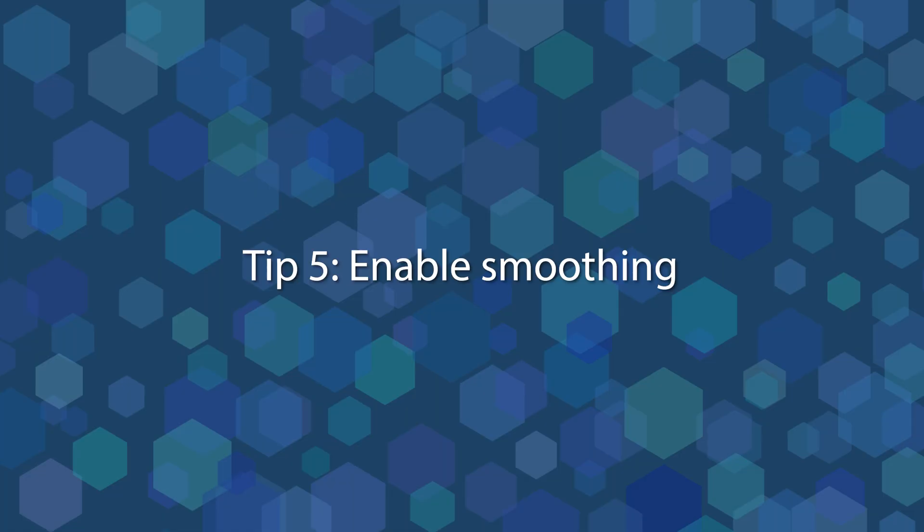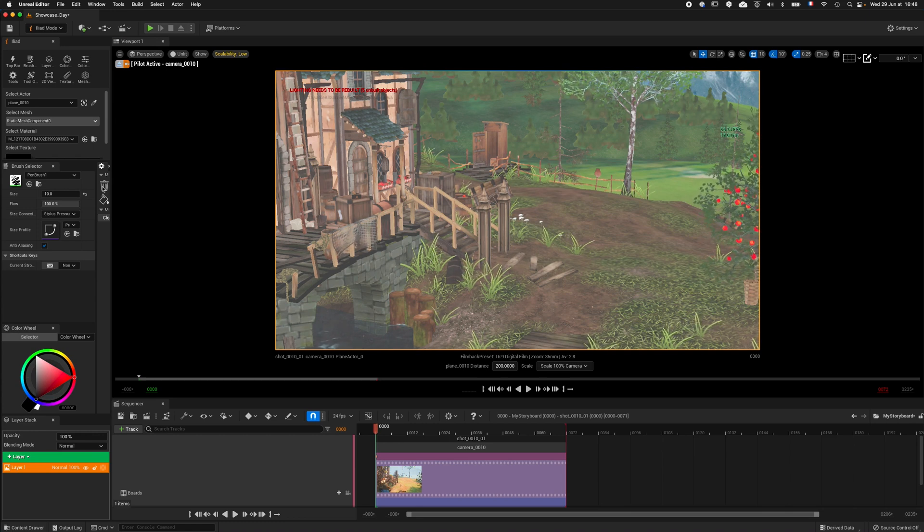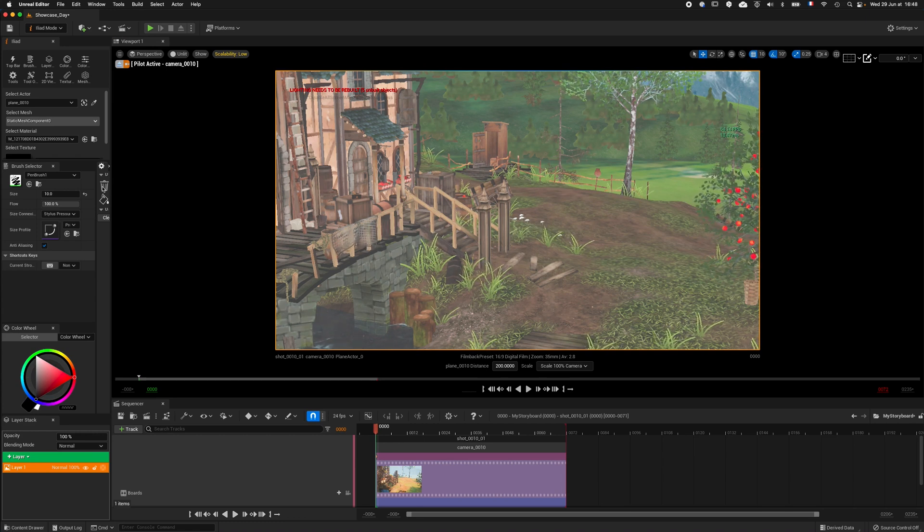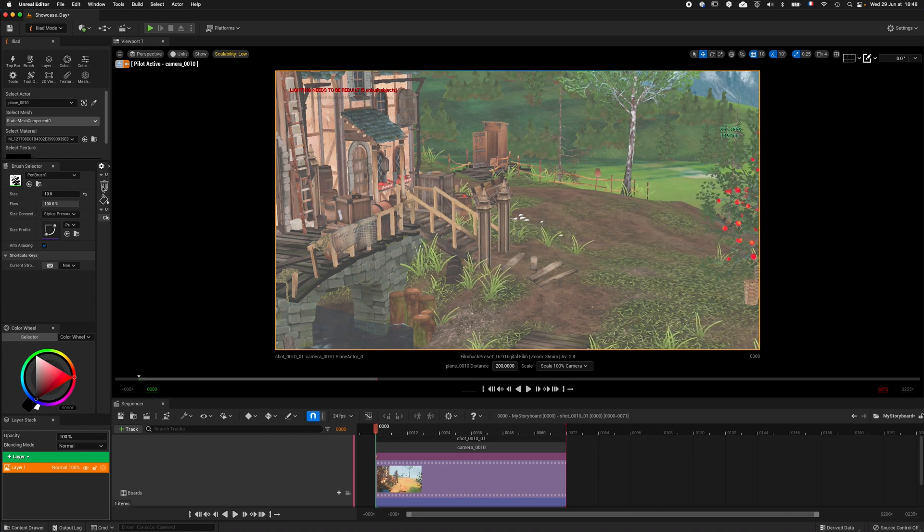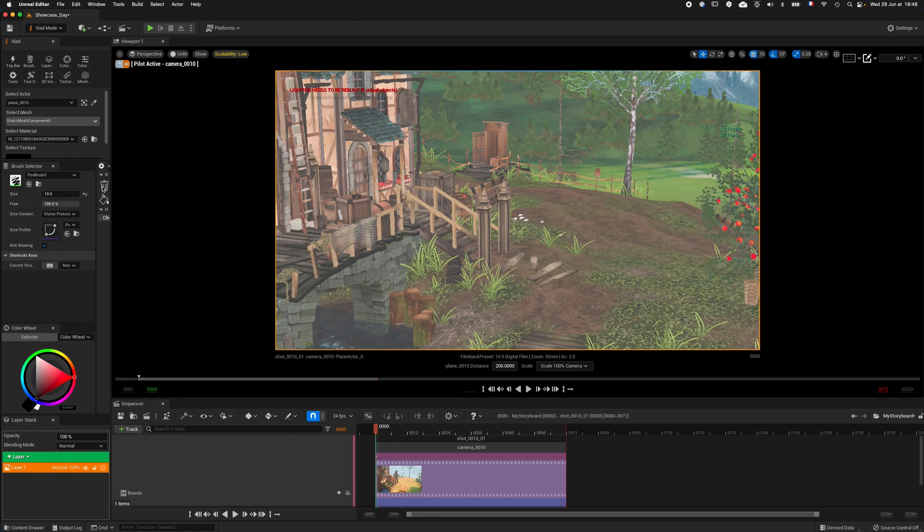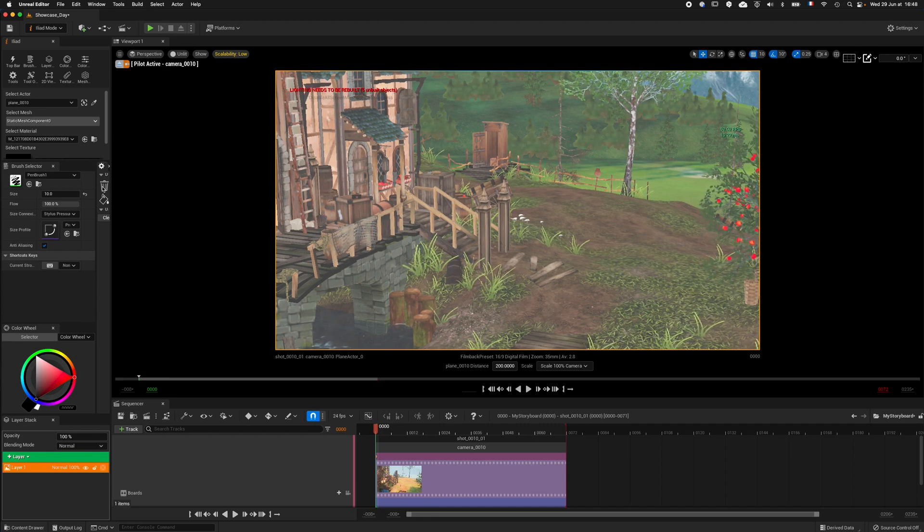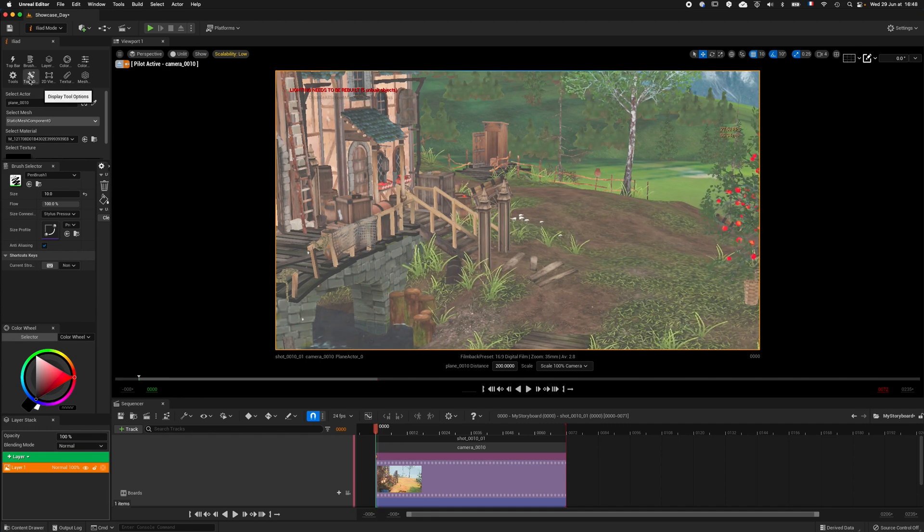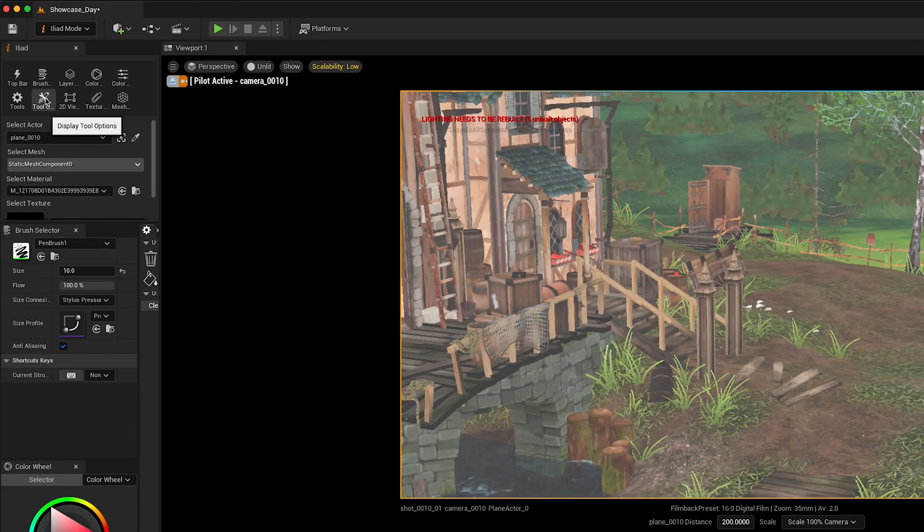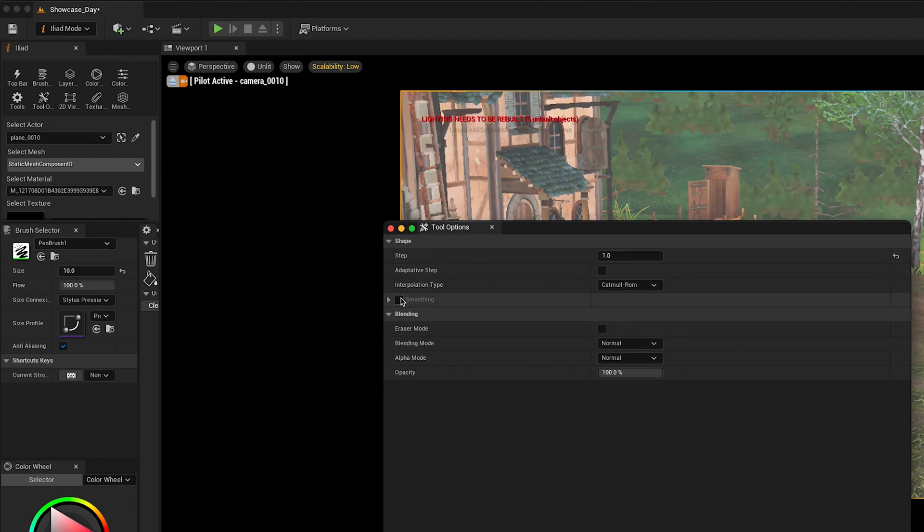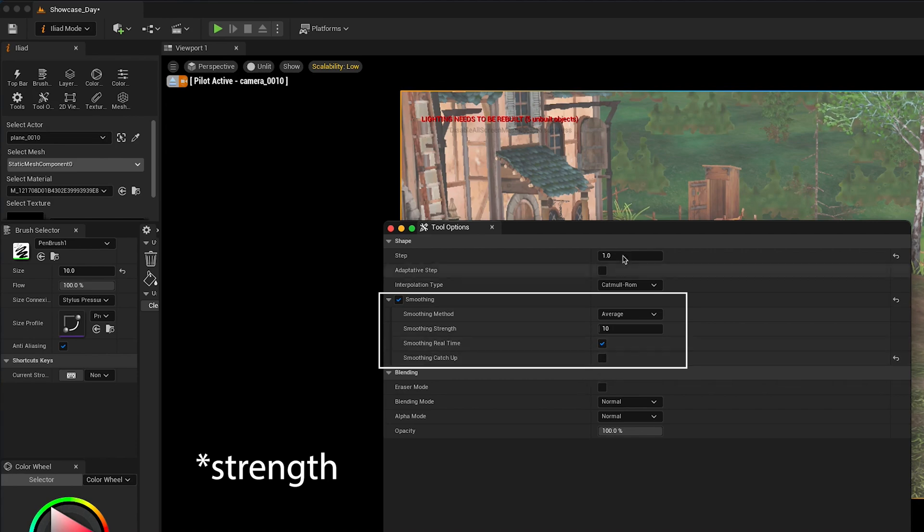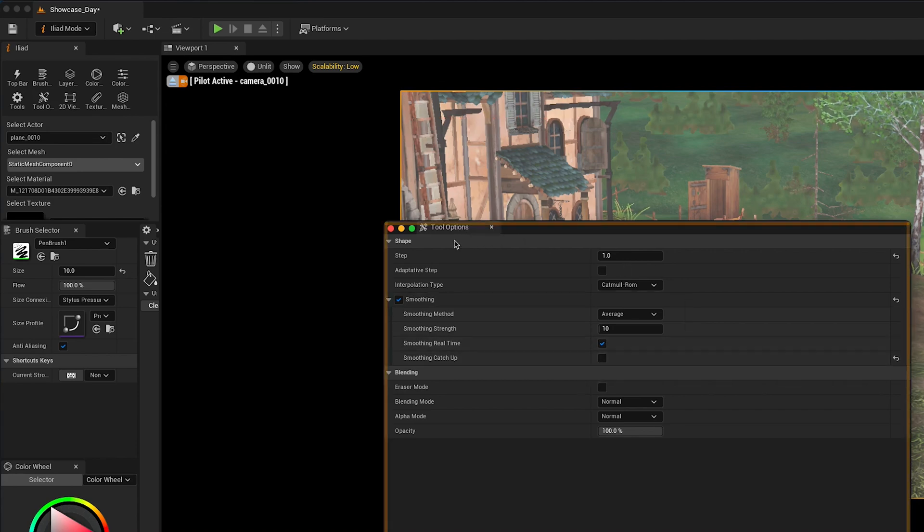Tip 5. Enable Smoothing. The four previous tips were Unreal Engine related. Now we're going to see Iliad related tricks. One of them is to enable the line smoothing. To activate it, click on Tool option, activate smoothing and real-time. A power of 10 should be more than enough.